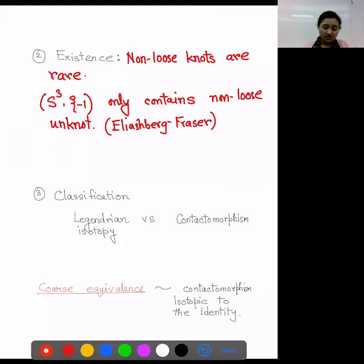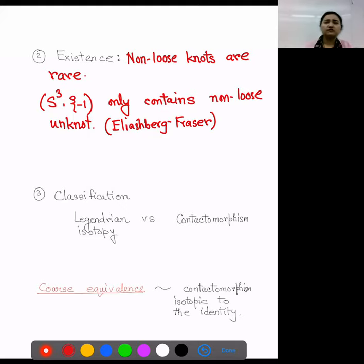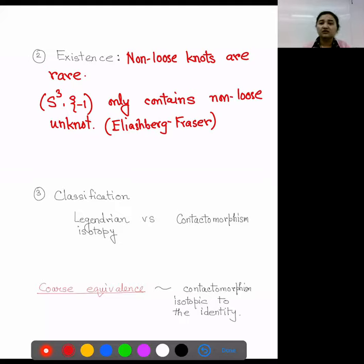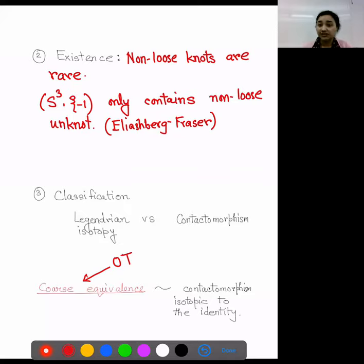The next topic is classification. There are essentially two notions: Legendrian isotopy versus contactomorphism. In the standard tight S3, these two notions are equivalent — proving classification up to contactomorphism implies Legendrian isotopy. But that is not true in a general contact manifold or in overtwisted S3, where Legendrian isotopy is much stronger. There is also a notion specific to the overtwisted setting called coarse equivalence: two knots are coarsely equivalent if there is a contactomorphism isotopic to the identity taking one knot to the other. We will use this notion of equivalence.